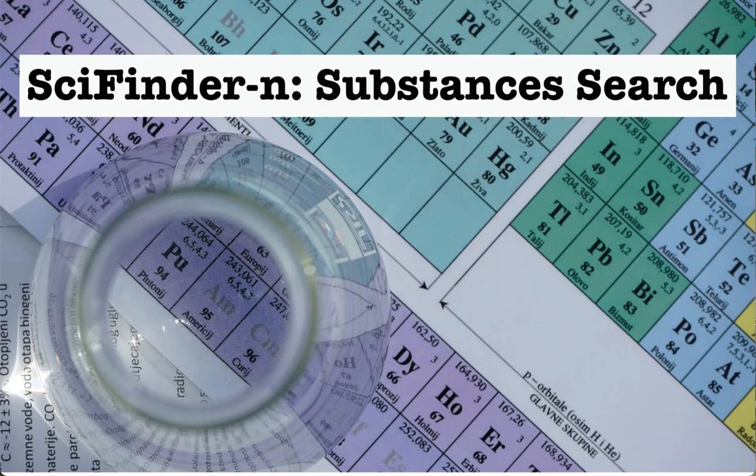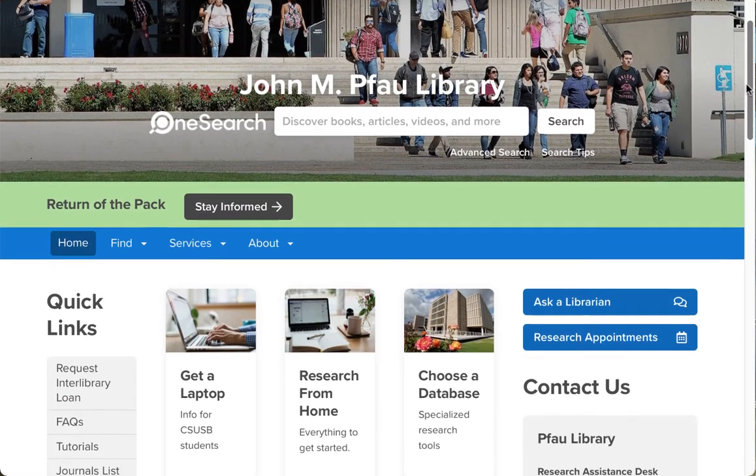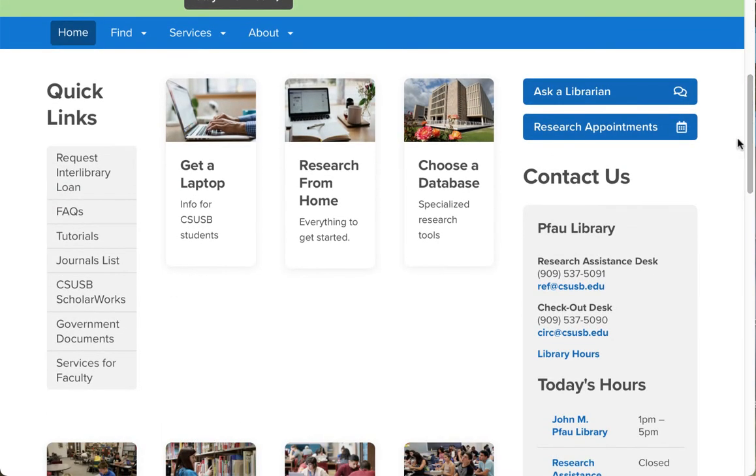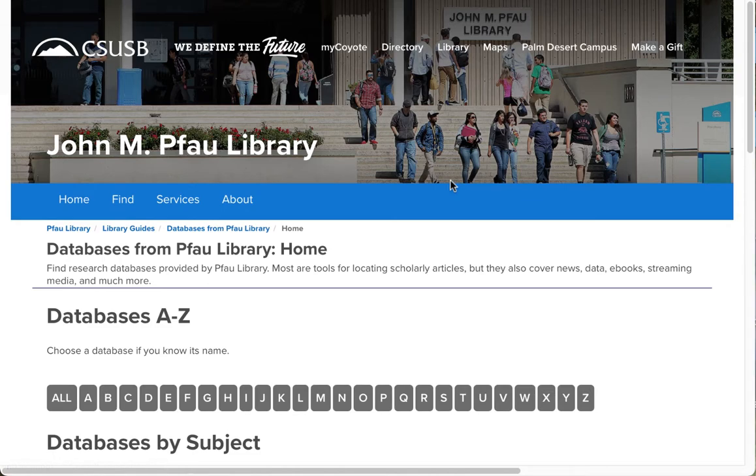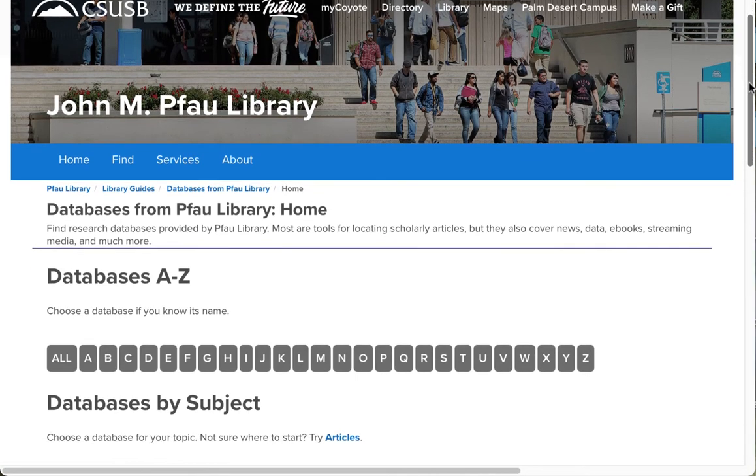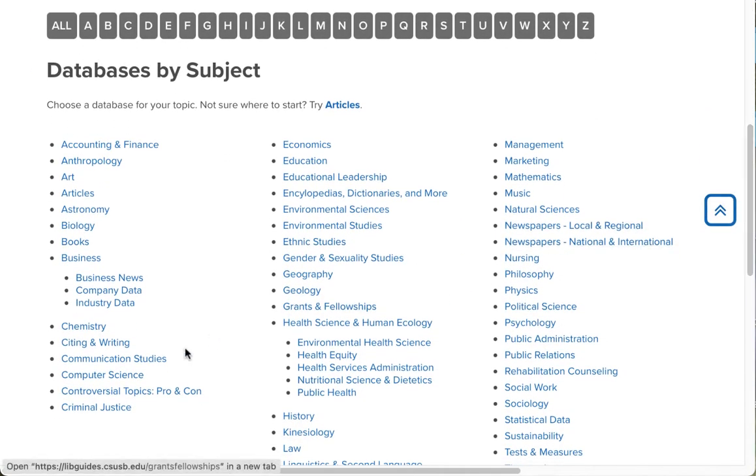Let's find the database. On the library's website, scroll down and click the Choose a Database button. On the next screen, scroll down and click the link for Chemistry.